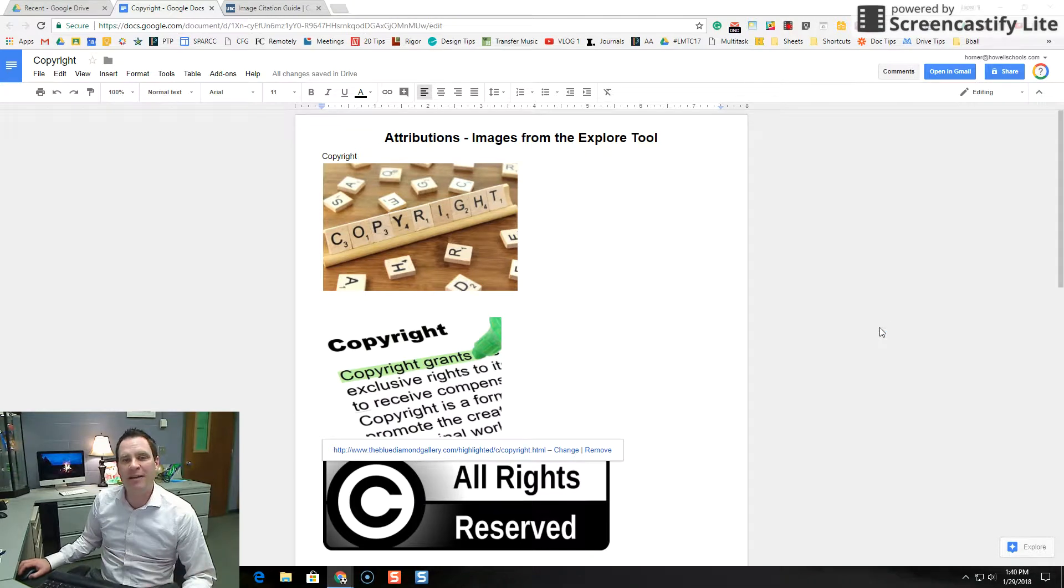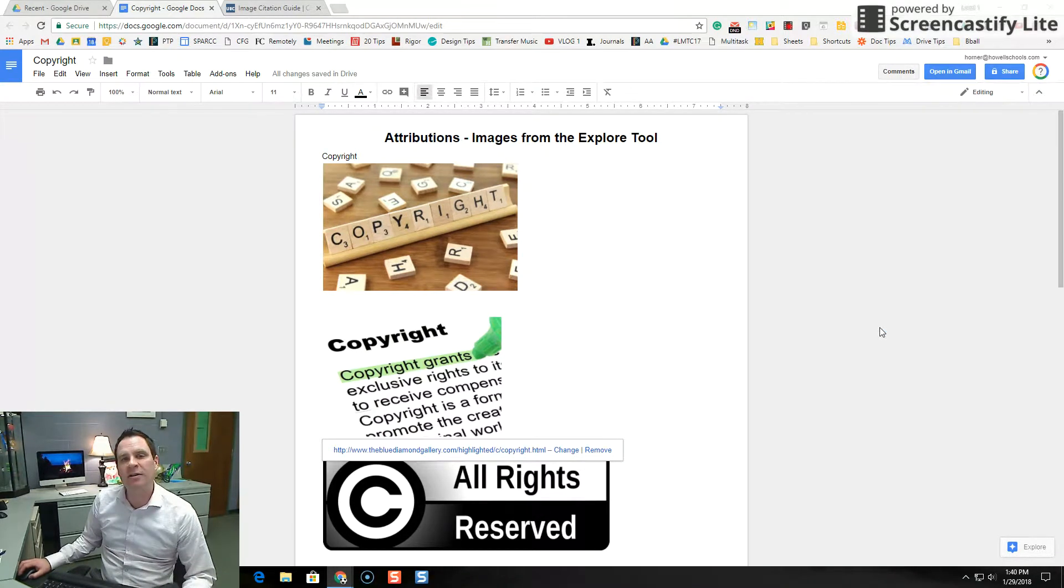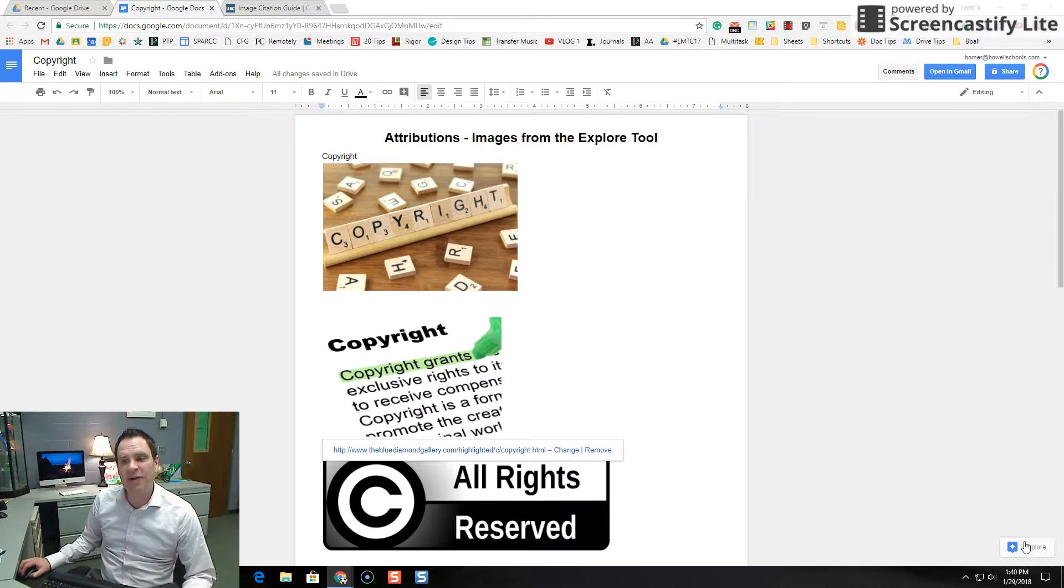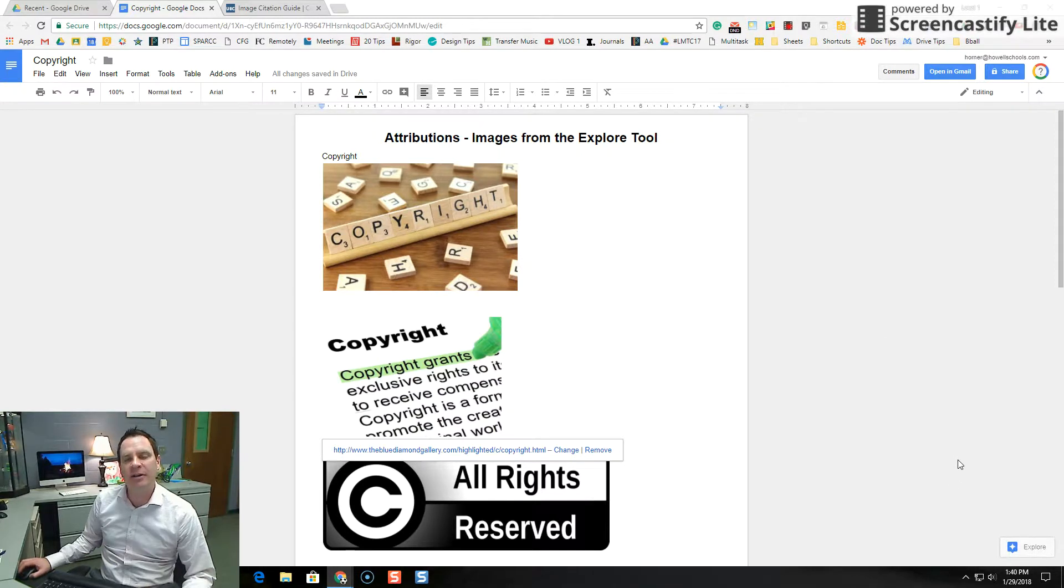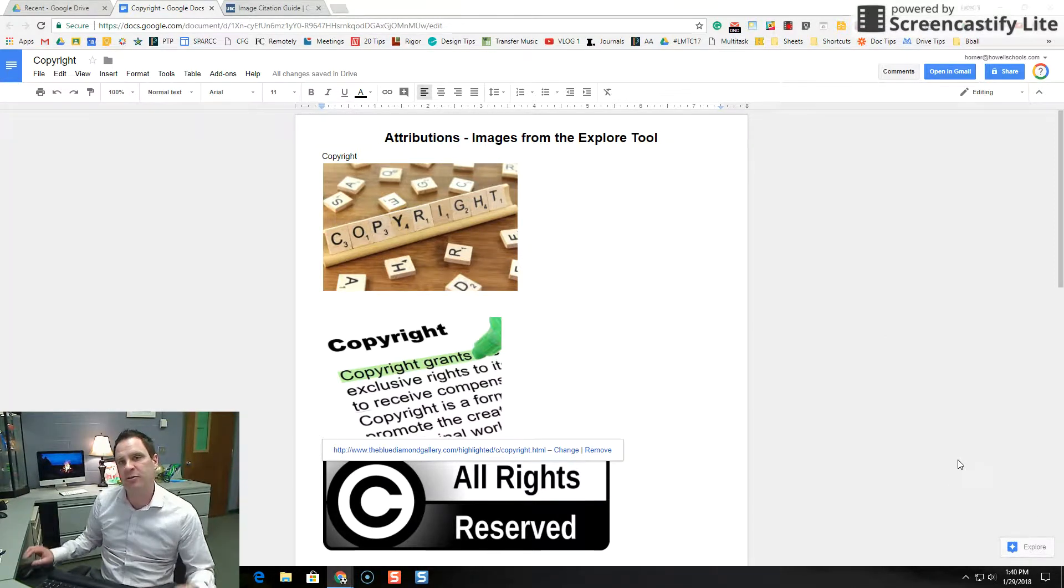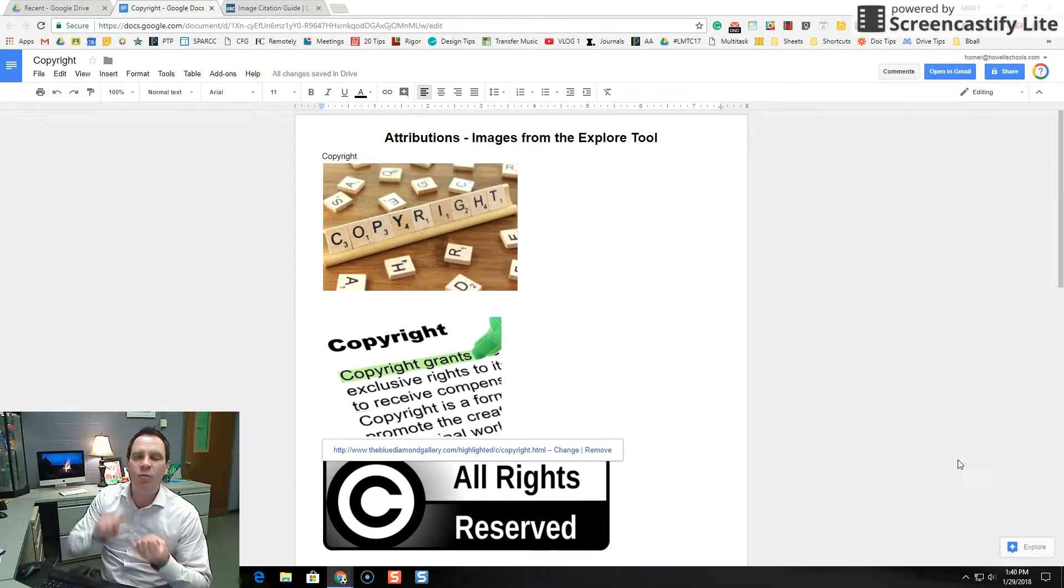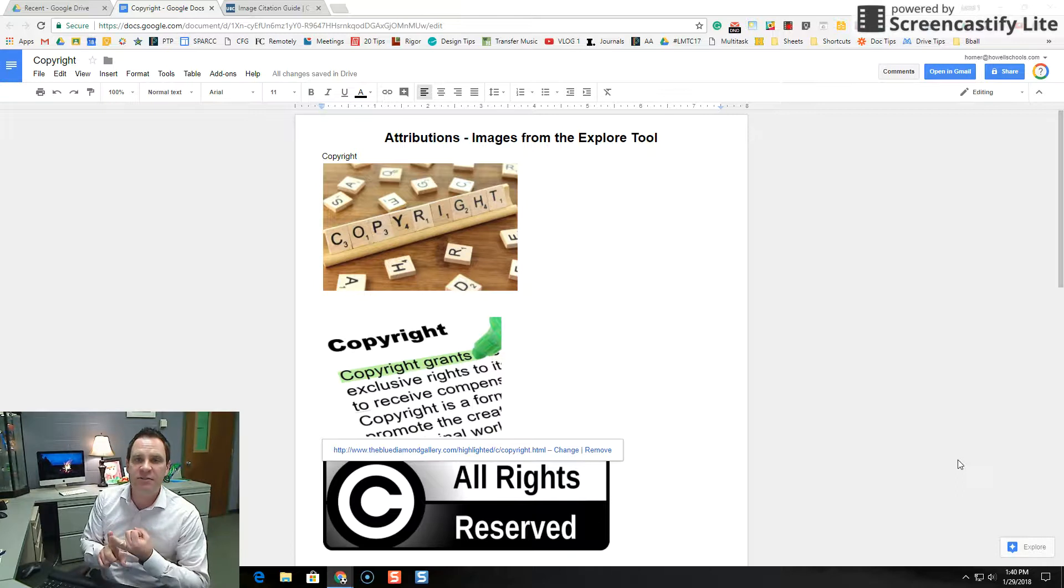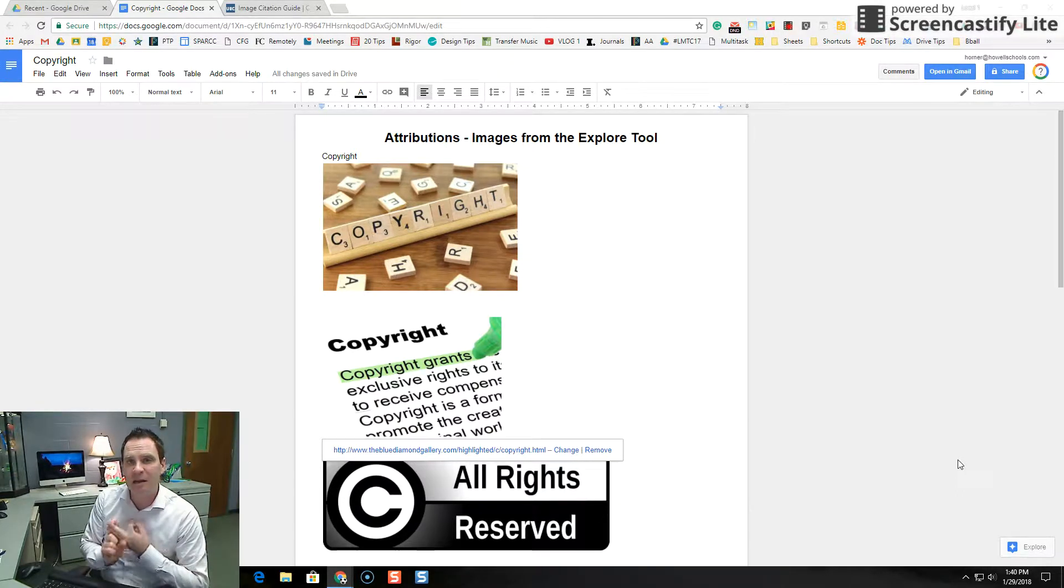Hi everybody, Ryan Horne from Ryan'sTechTips.com. So in our last video, we took a look at the Explore tool in Google Docs and Slides, and we talked about how you can use Explore tool to add websites, research, or even images to your document.